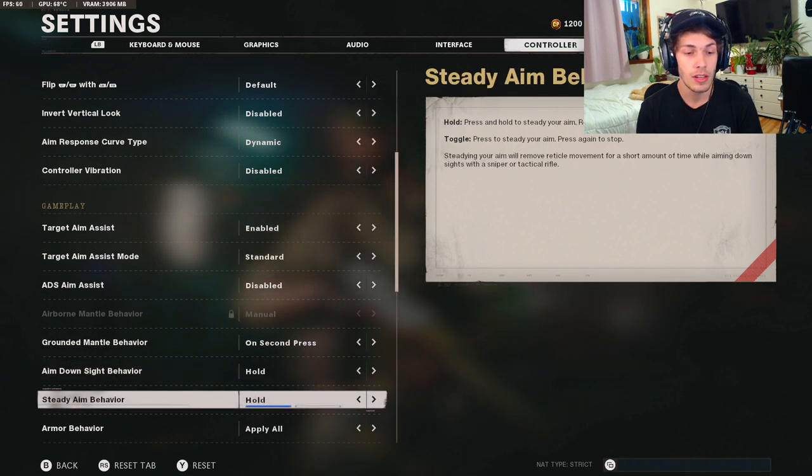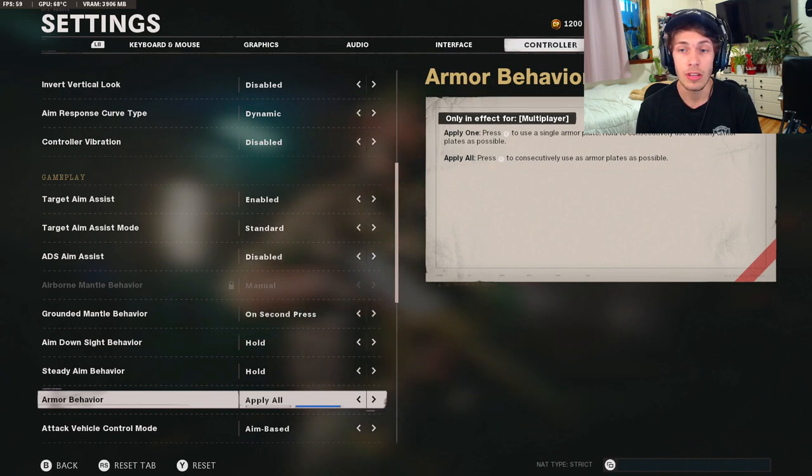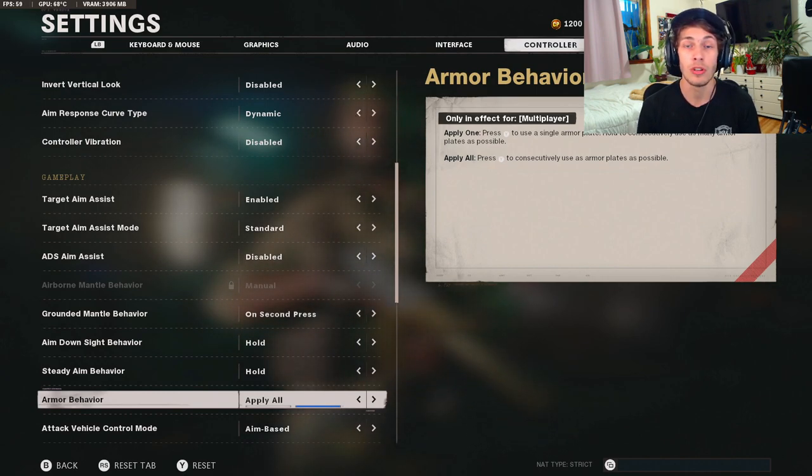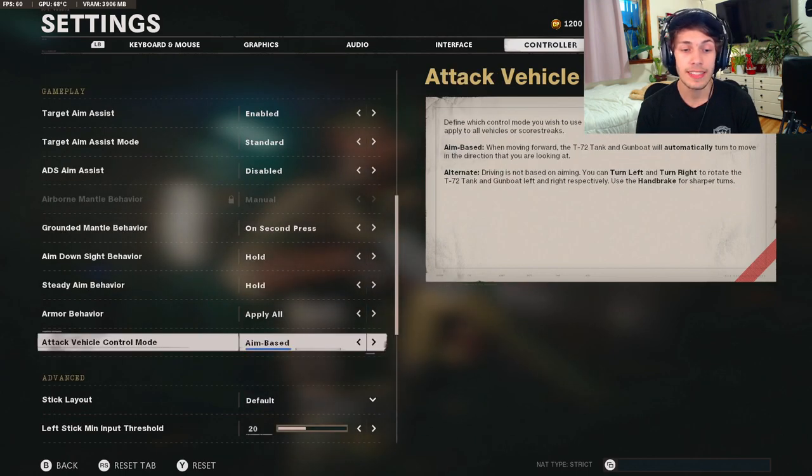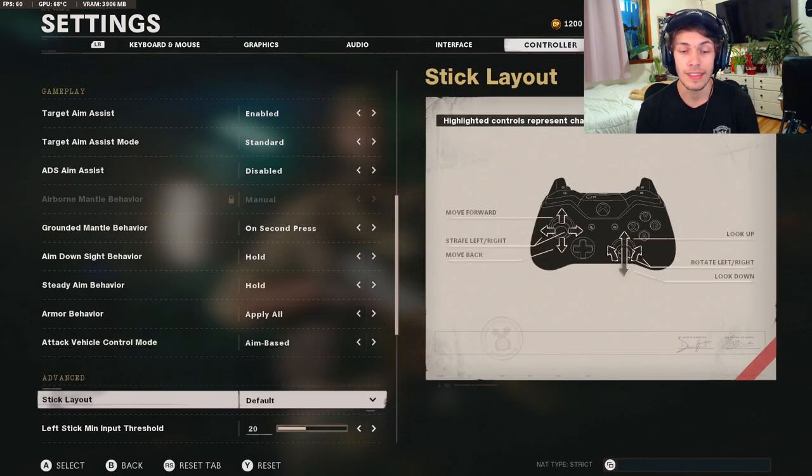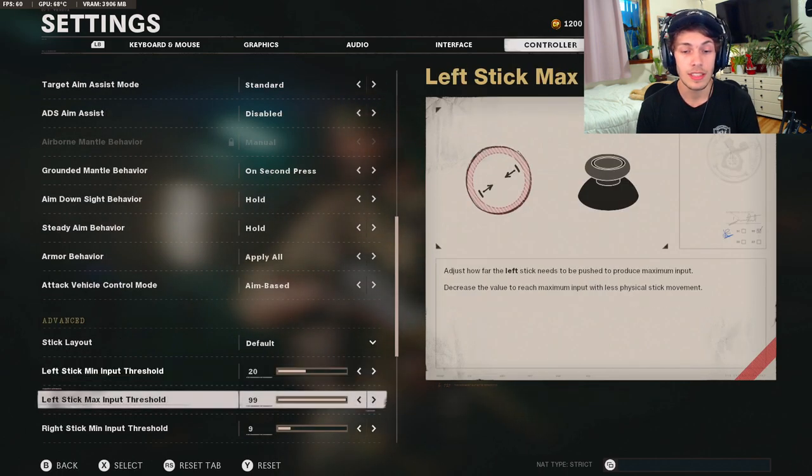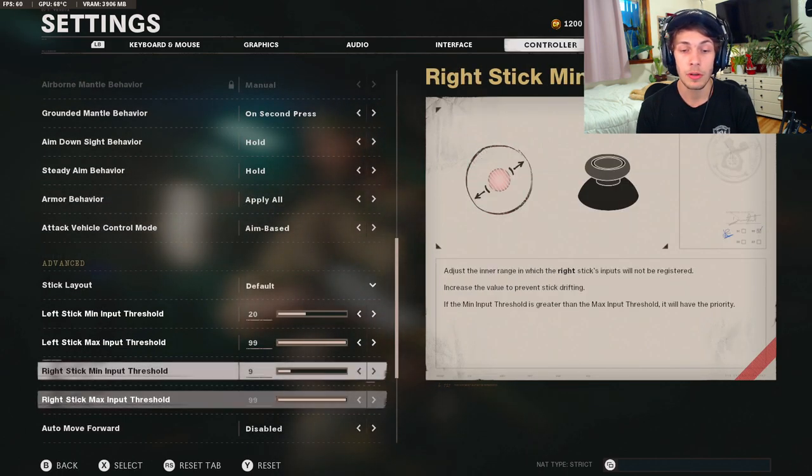Next up, for the ADS sight behavior hold, steady behavior hold, armor behavior I recommend to have apply all. It's just going to make it easier so you don't have to hold your Y or triangle button the whole time. For the attack vehicle control hold, I have mine on aim based. For the stick layout I have mine on default.